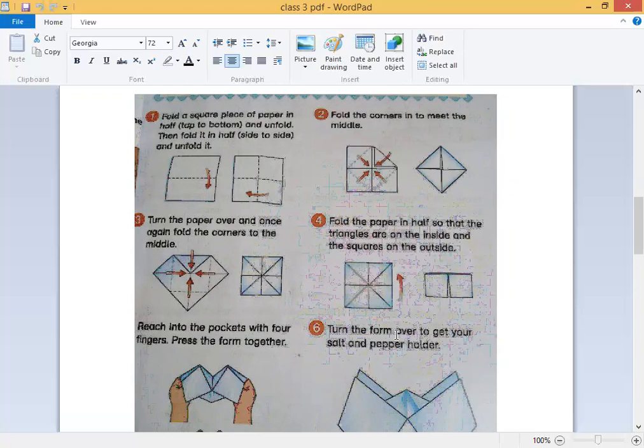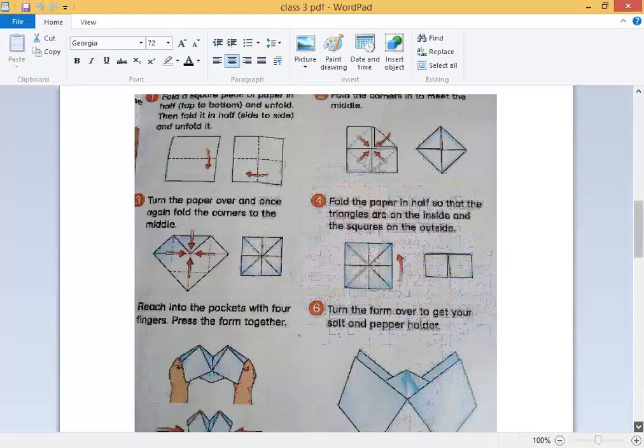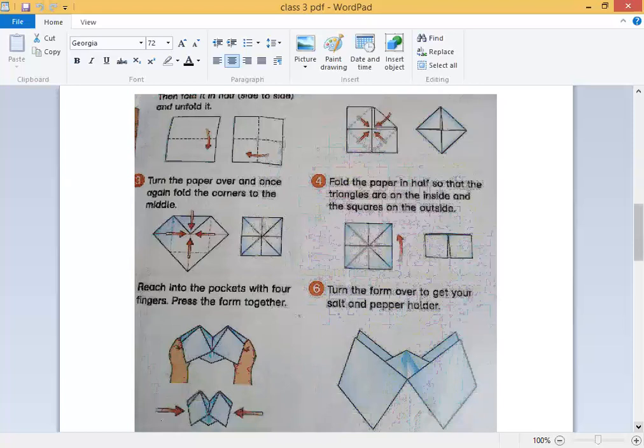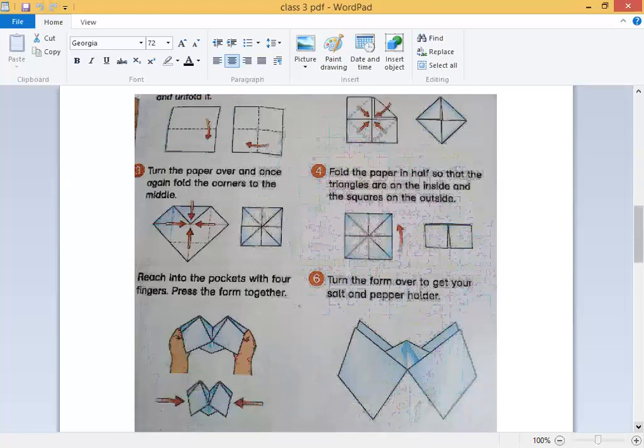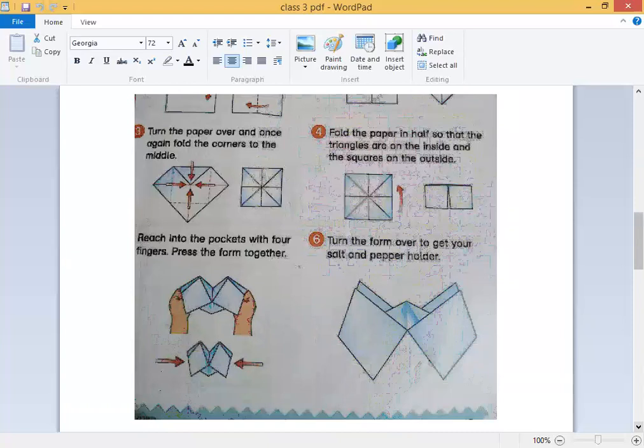Turn the form over to get your salt and paper holder. So this is one way the salt and paper holder is ready. Now you can convert the salt and paper holder into a game activity in whatever way you want.